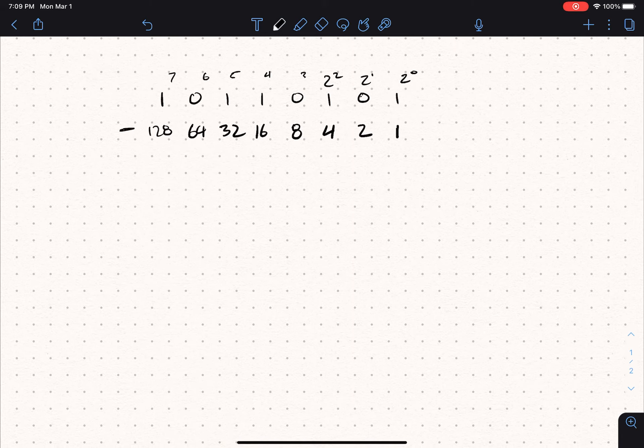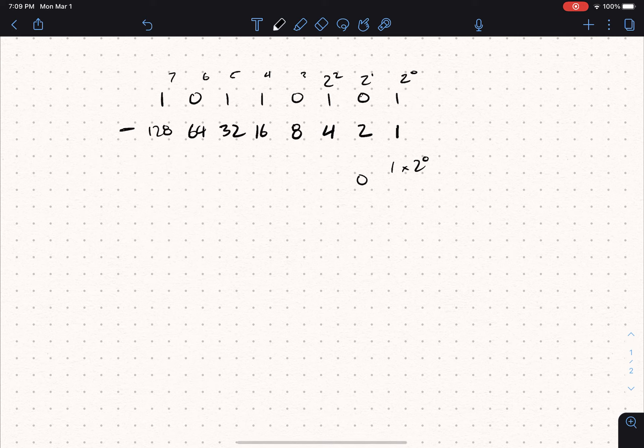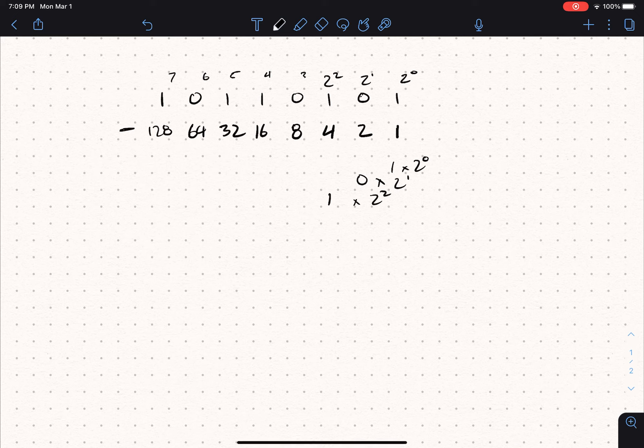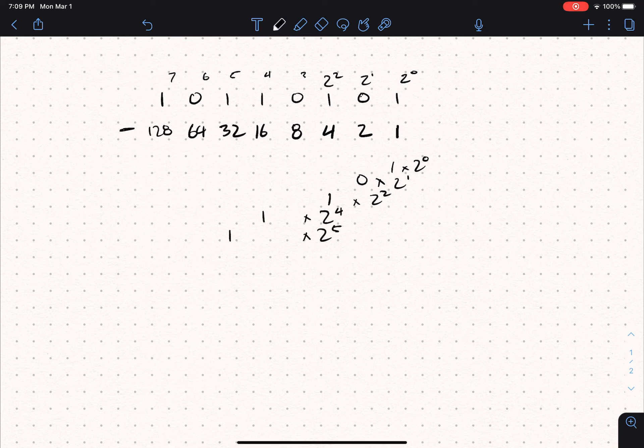Here we've got our decimal representations. So if we do 1 times 2 to the zero power for this one, 0 times 2 to the first power for that one. I'm not going to write out all the zeros from now on because that's zero. So 1 times 2 to the second power, 0 times 2 to the third, 1 times 2 to the fourth, 1 times 2 to the fifth, 0 times 2 to the sixth, and 1 times 2 to the seventh.